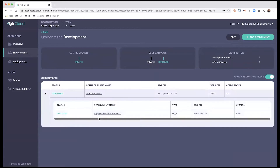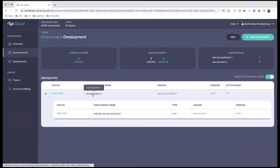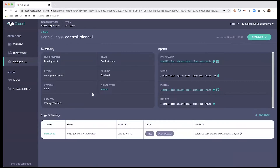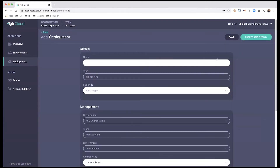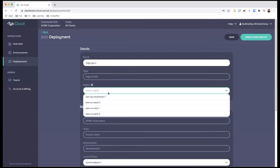Right now this development environment has a control plane and an edge gateway, and I would like to add another edge gateway to this control plane. I go into the control plane and at the bottom there is an option to add an edge — I'll click that.